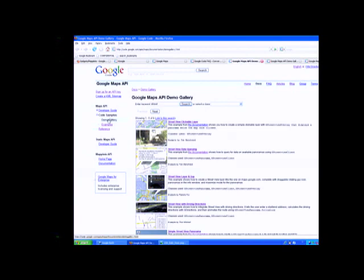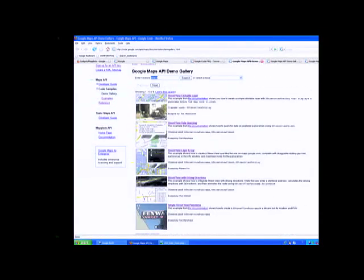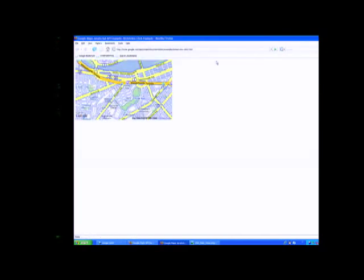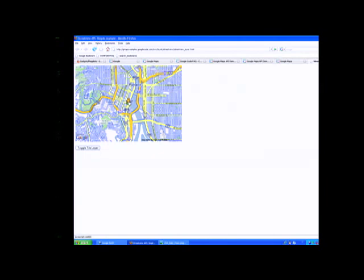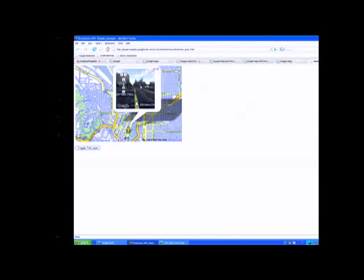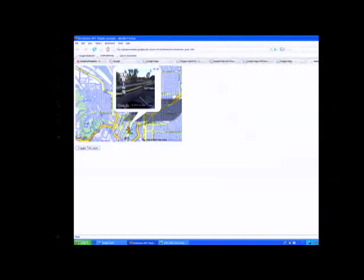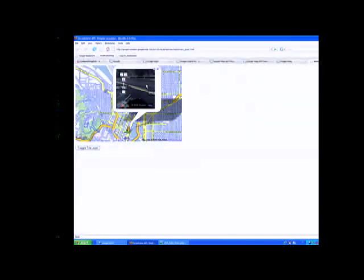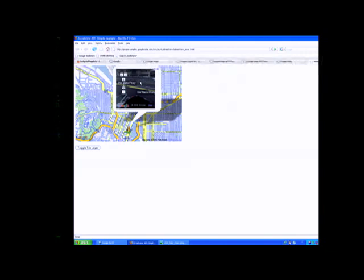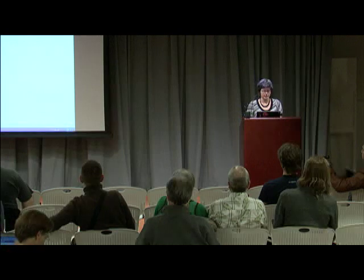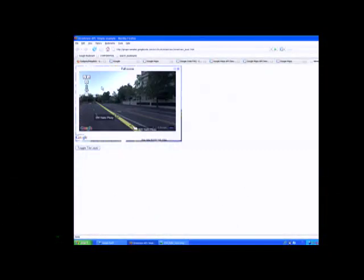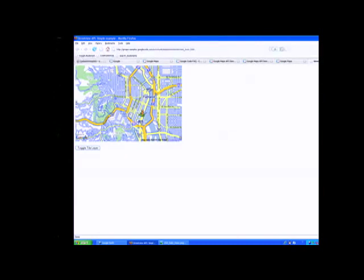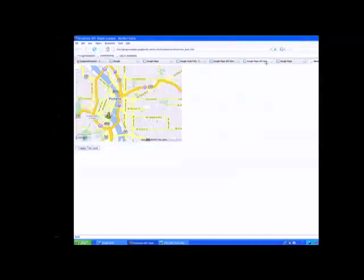To find the Street View API examples, go to the Maps API documentation, click Demo Gallery, and search for 'Street.' One demo shows Street View with driving directions — combining the G Directions class with Street View so it follows the route automatically and shows a little arrow indicating position along the route. You can sit back and watch what your route looks like.